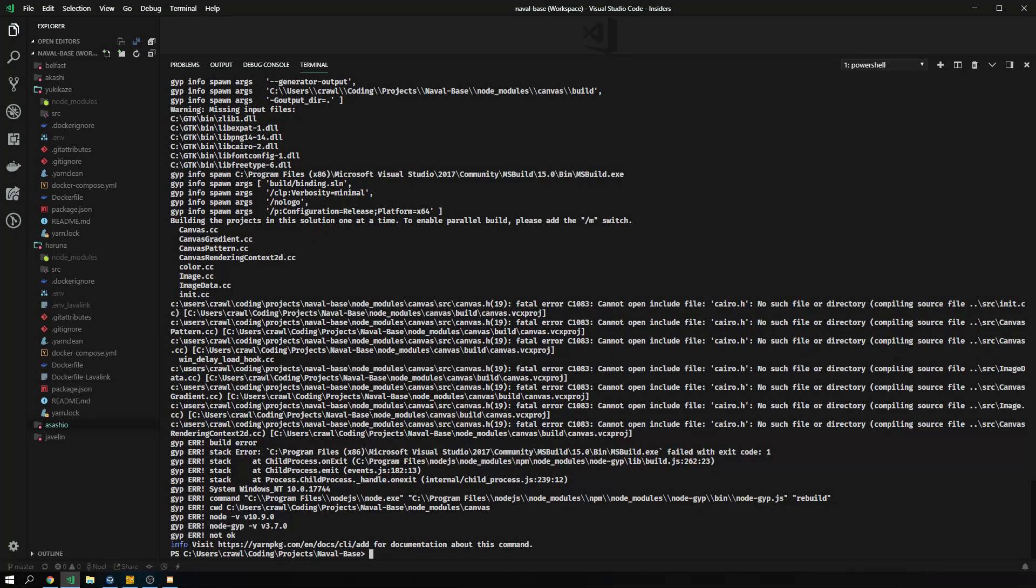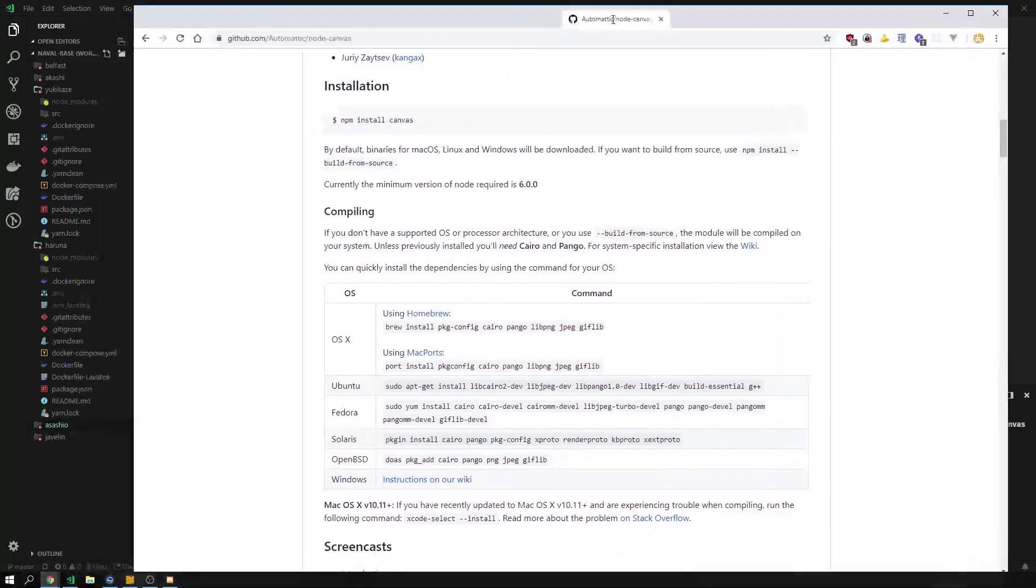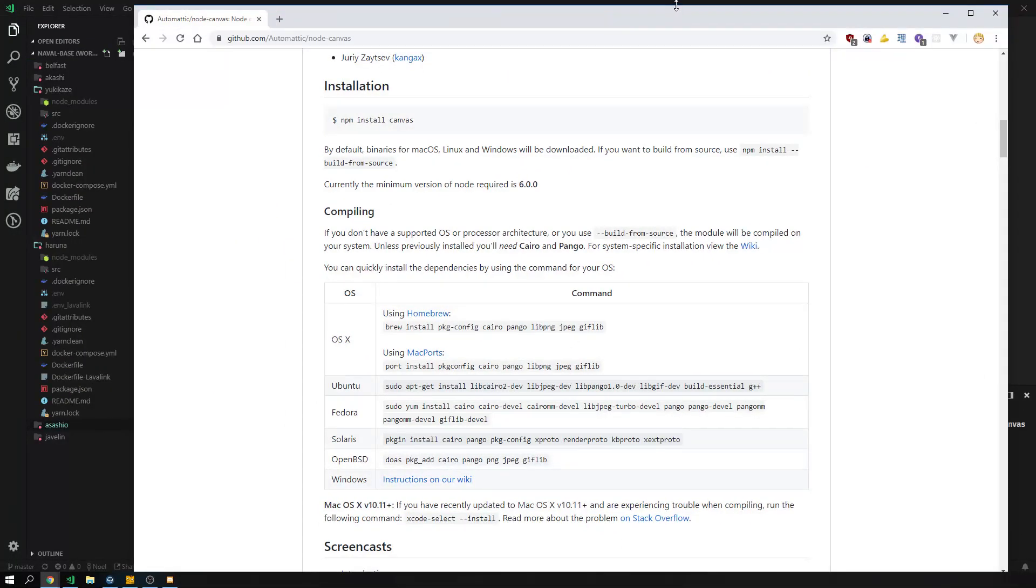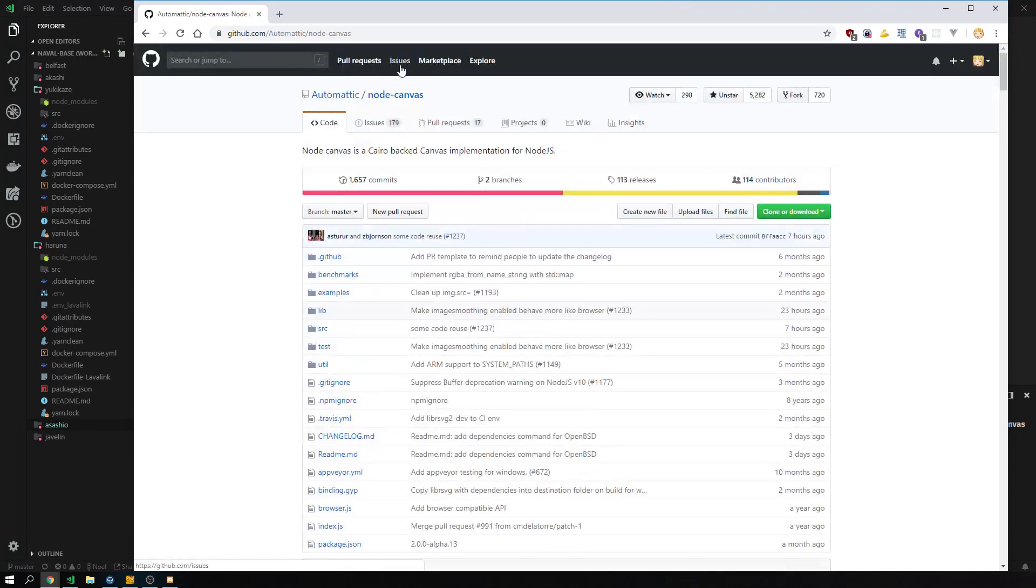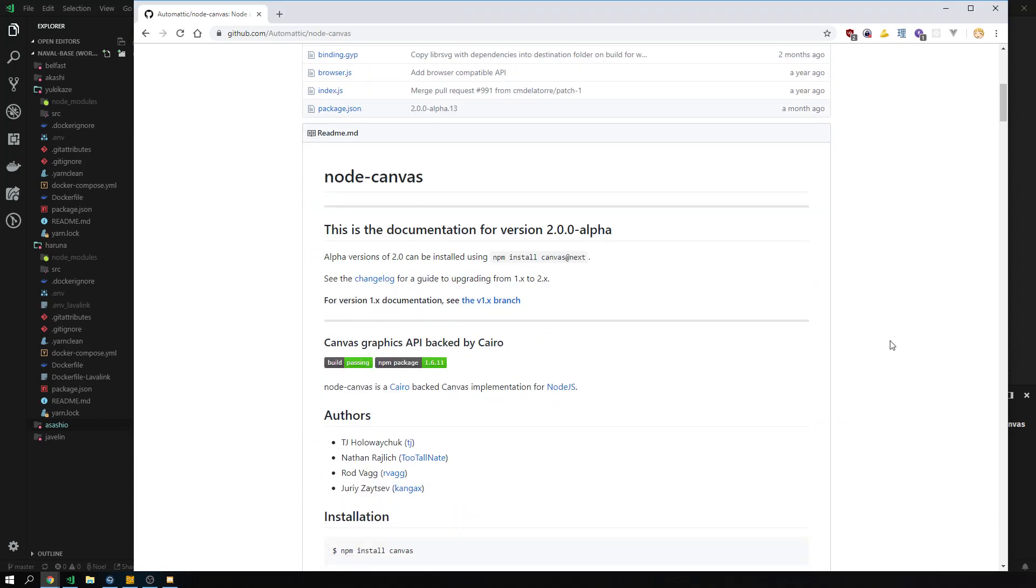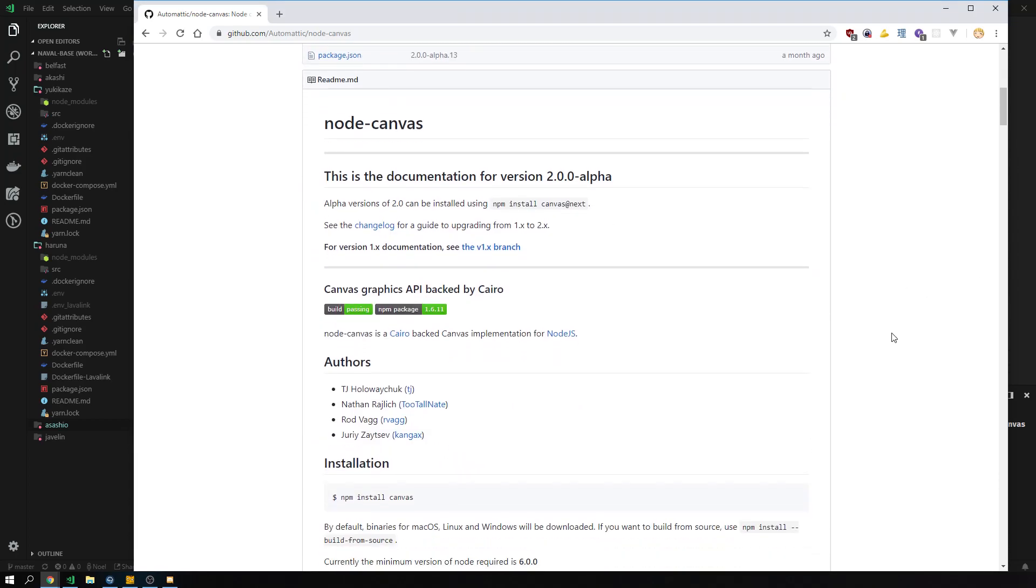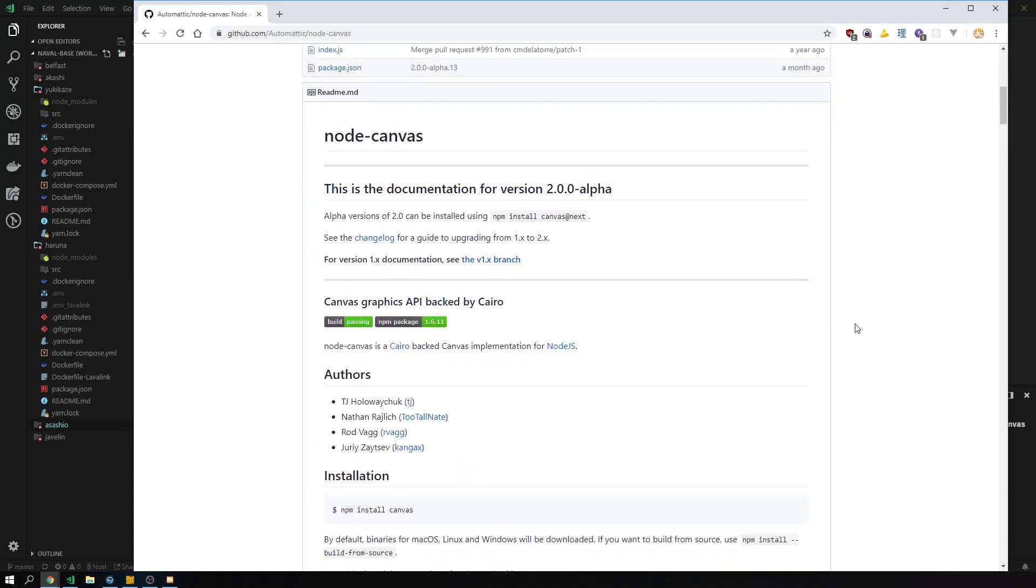Now the reason why this won't work is because we don't have the necessary libraries to build this. Because we need libraries on top of the MS build that we installed and we need libraries on top of Python that we installed. Now how are we going to do some Windows? Very easy. First, what you need to do is you need to visit the site which is just node-canvas. You can just type that in Google or whatever.